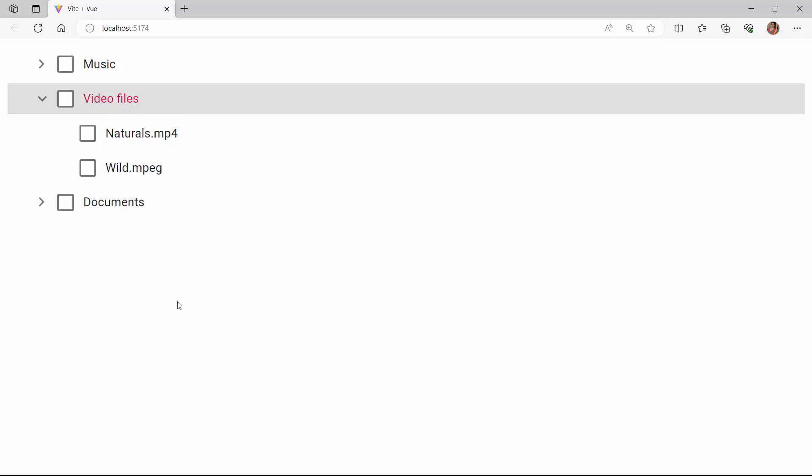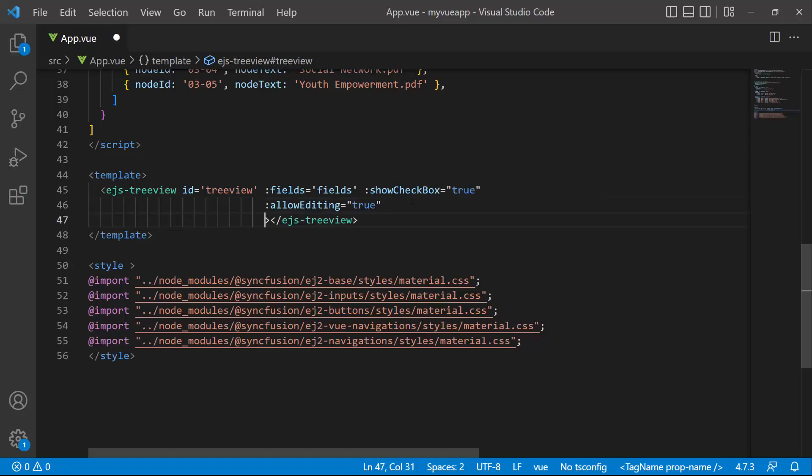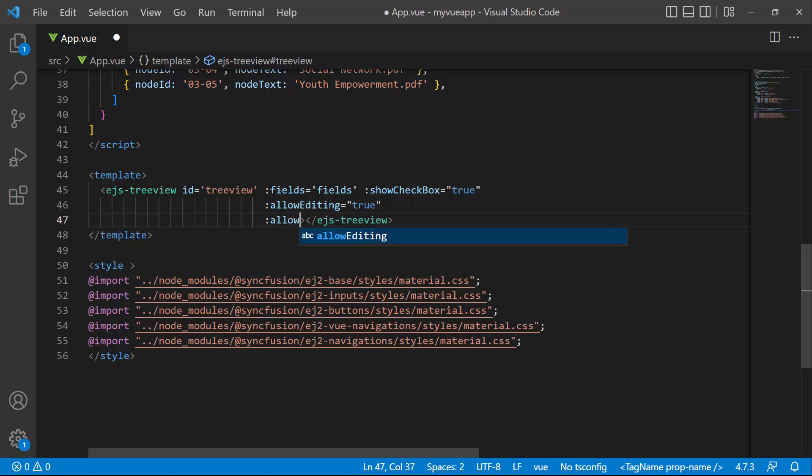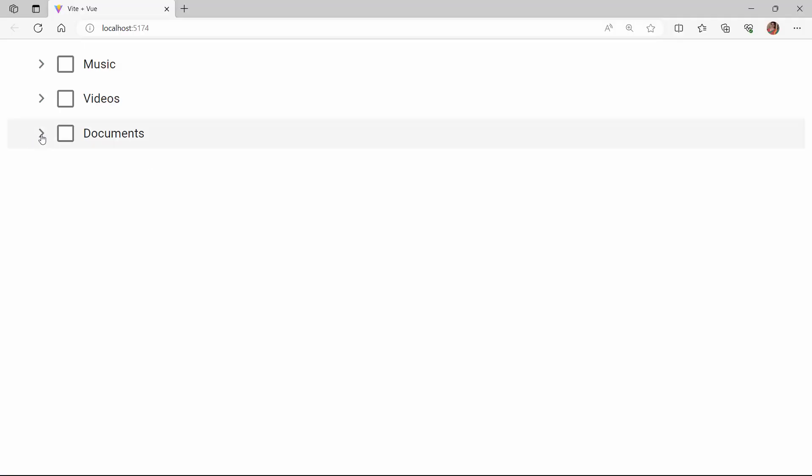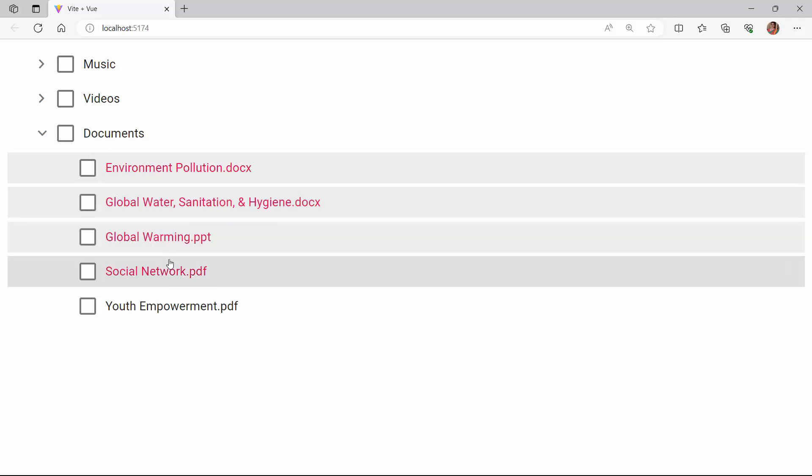By default, the tree view supports single selection. If you want to select more than one node at a time, enable the allow multi-selection property. Now I can select more than one node by holding the control key.